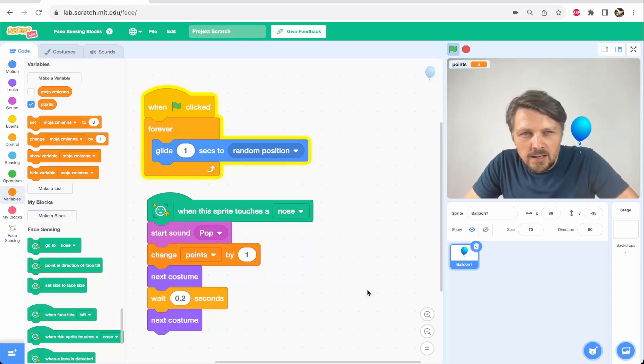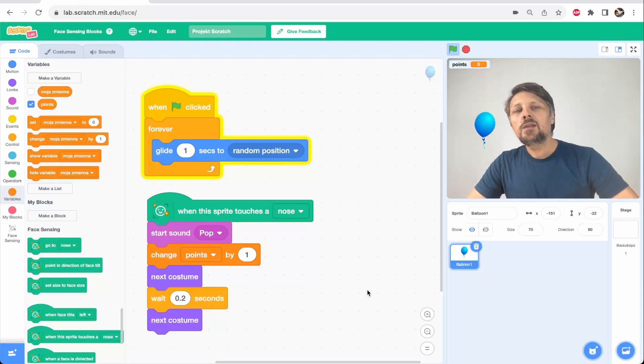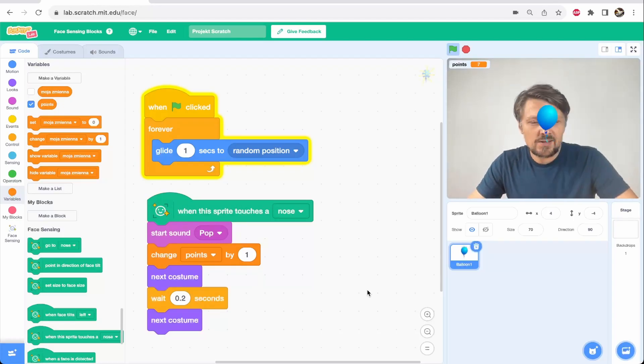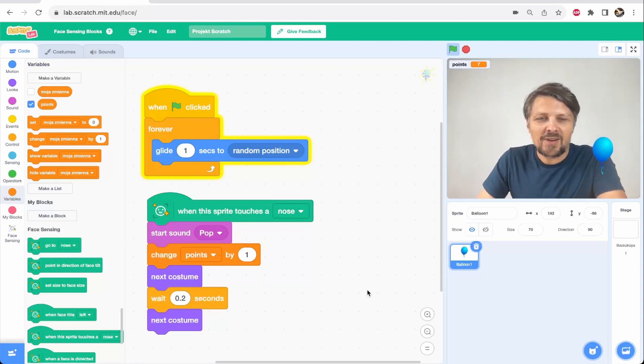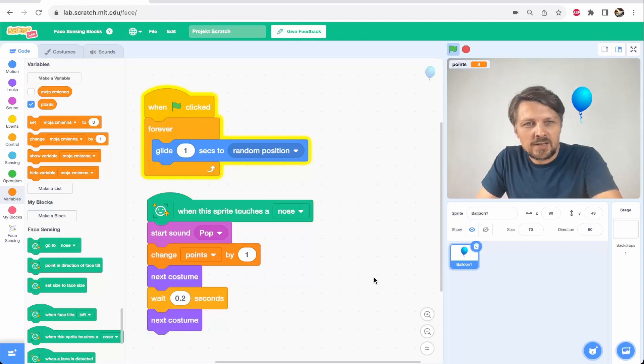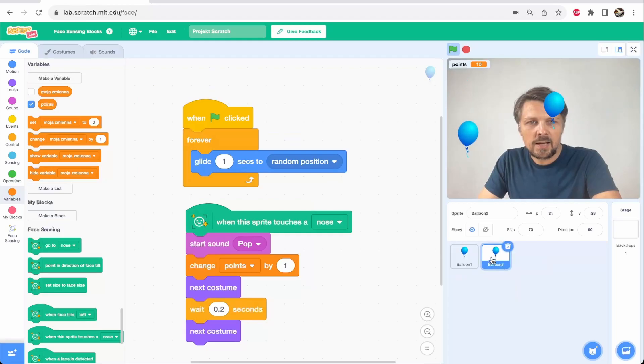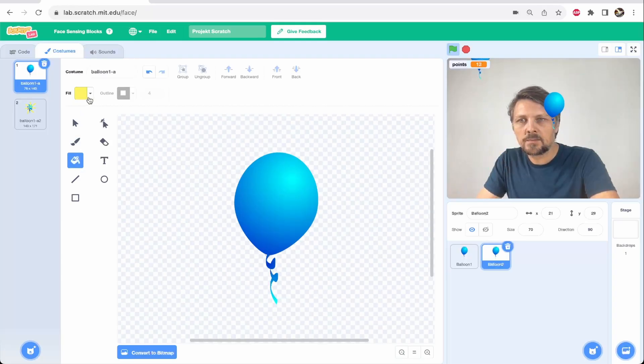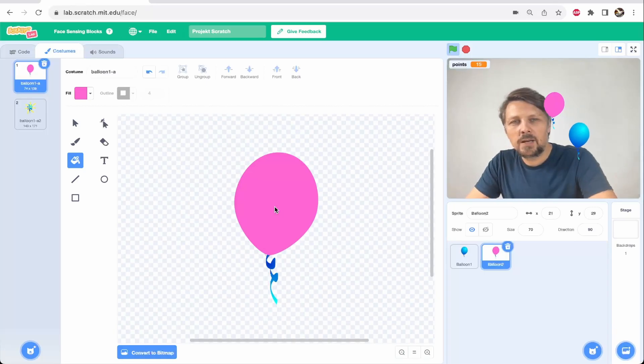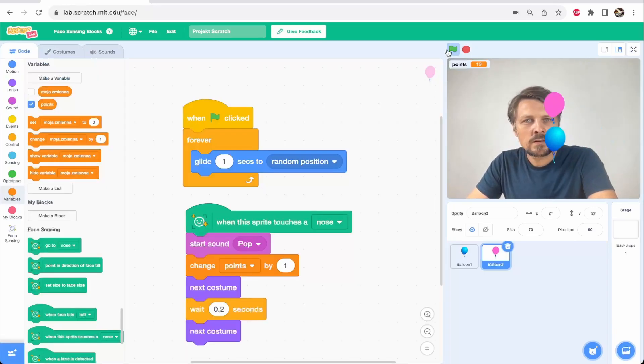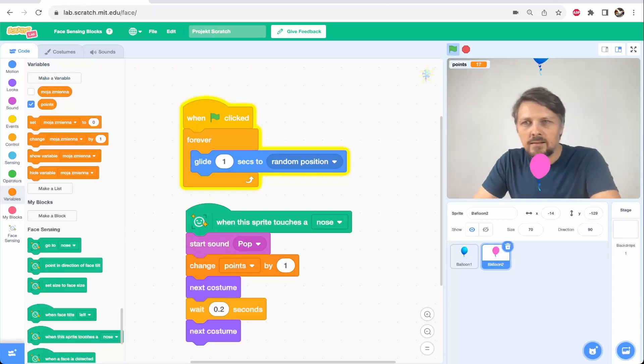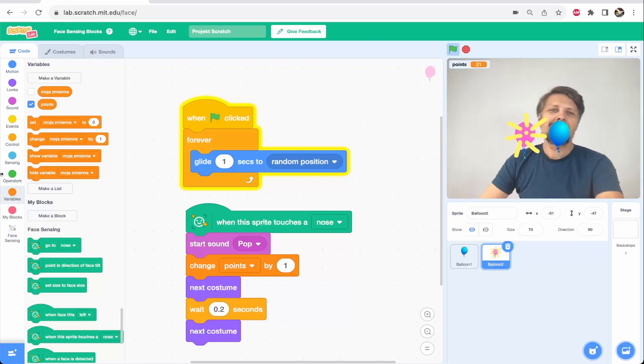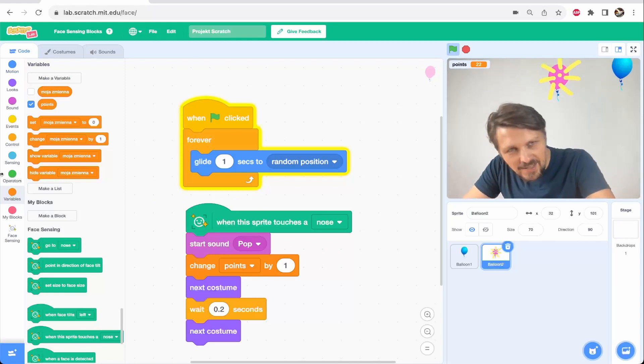So right now we have an objective of our game, which is popping the balloon. And we can track our progress with points. But there is no stake in this game. Like I cannot lose. If I cannot lose it, it's not fun. So let's add some condition when I lose the game. There is another balloon on the screen. I duplicate this sprite. And the second balloon is going to be a different color. Let's make it pink. This one moves the same way as the blue one.